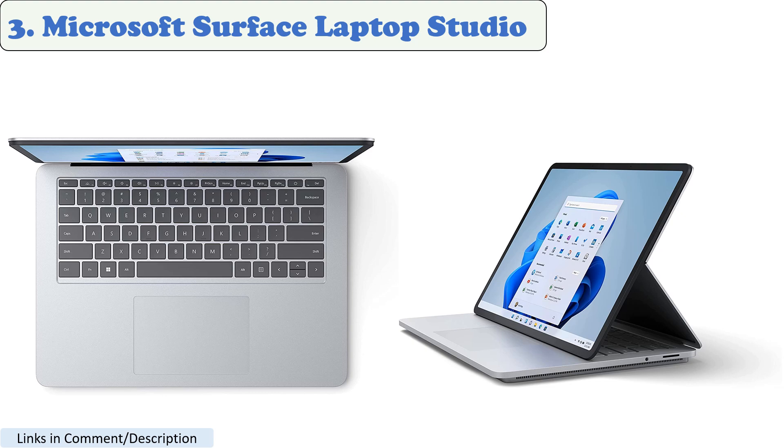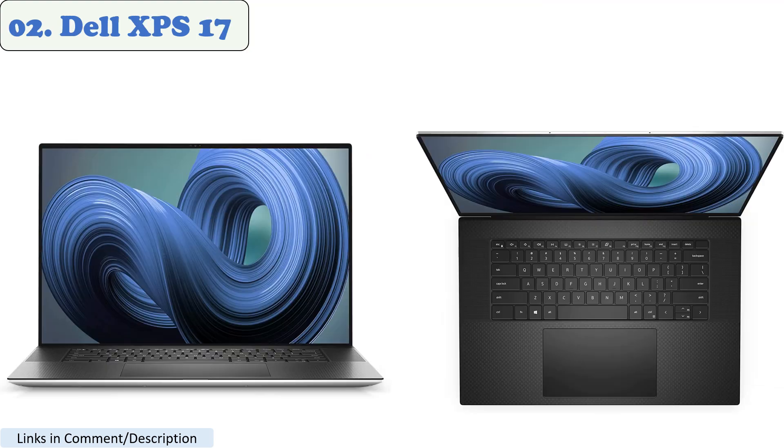The Surface Laptop Studio has a gorgeous 14-inch touchscreen display with a resolution of 2400 by 1600 pixels. The display is bright and colorful, and it is perfect for viewing high-resolution content.